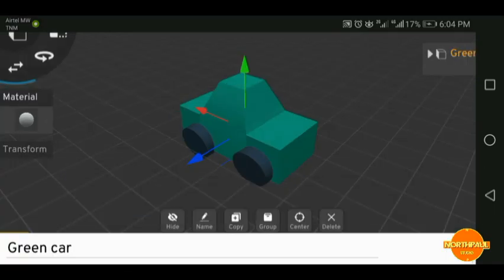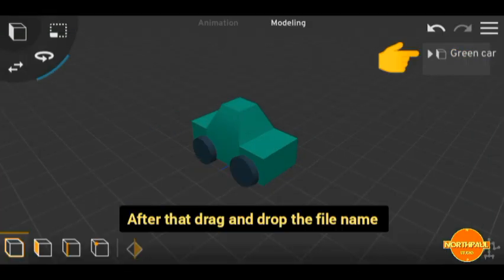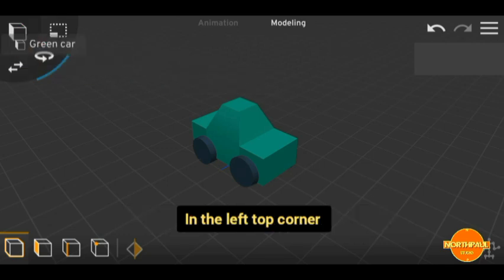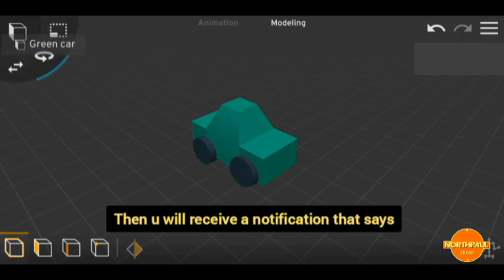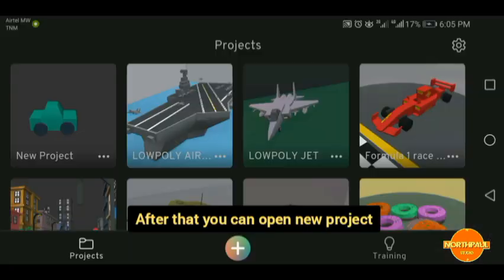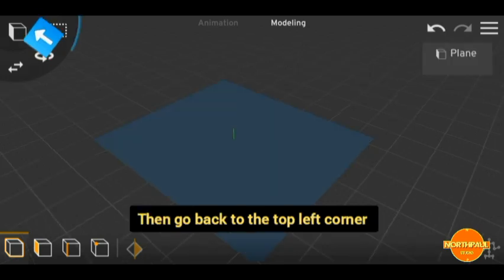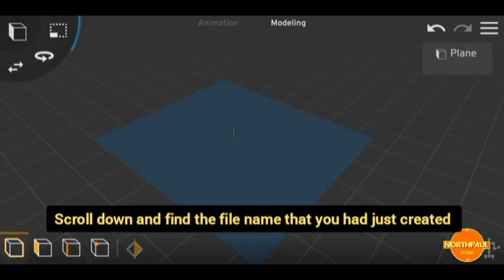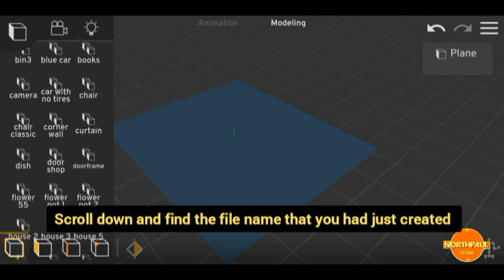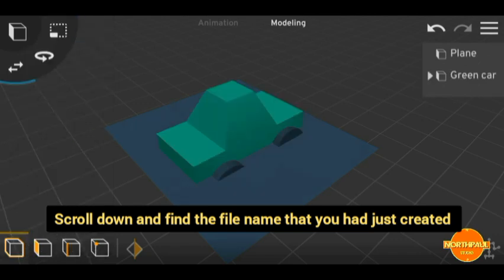After that, name the file — in our case we're going to name it 'green car'. After that, drag and drop the file name in the top left corner, where you will see the option to add it to presets. After that, you can open a new project and go back to the top left corner, scroll down, and find the file name that we just created.